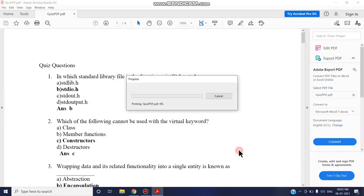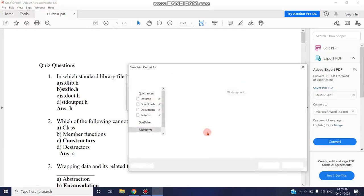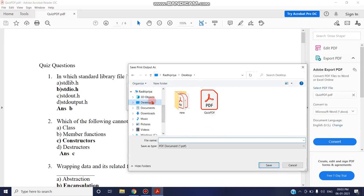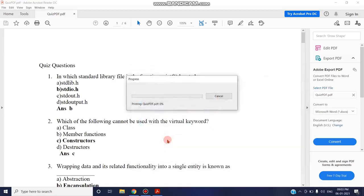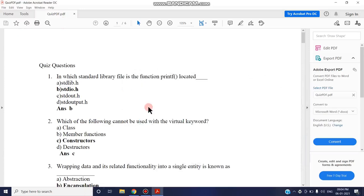So that only those three pages can be used by me. It will ask for the location to save. I'm giving it the name extract, but you can give any name. That has been saved.